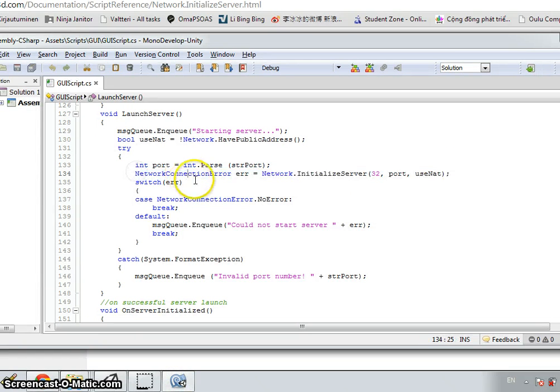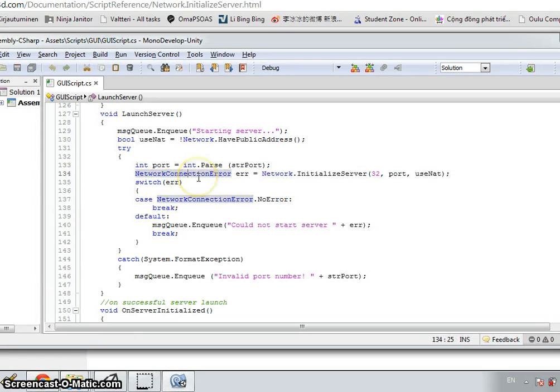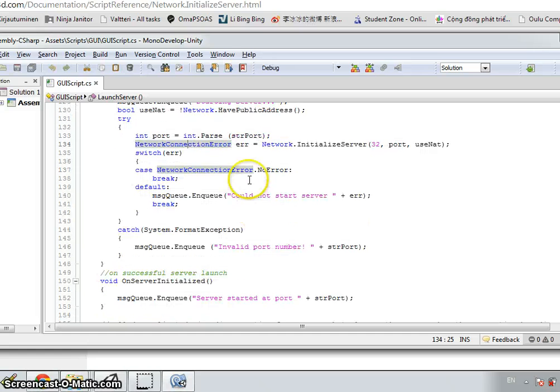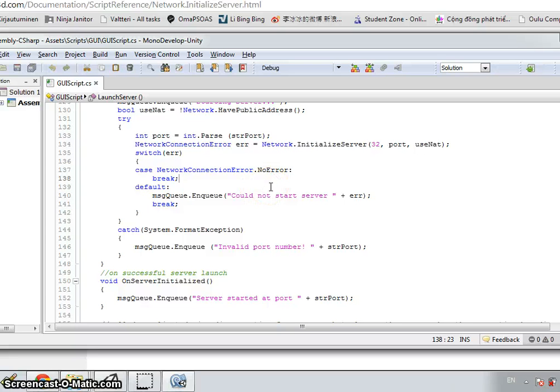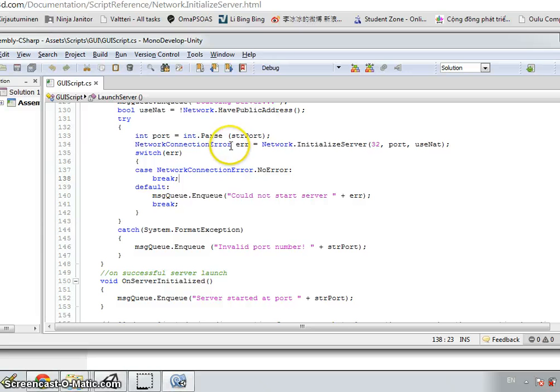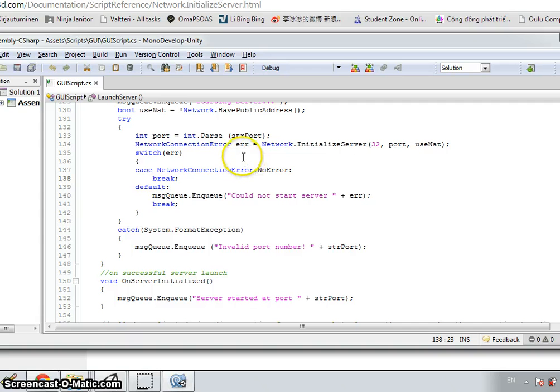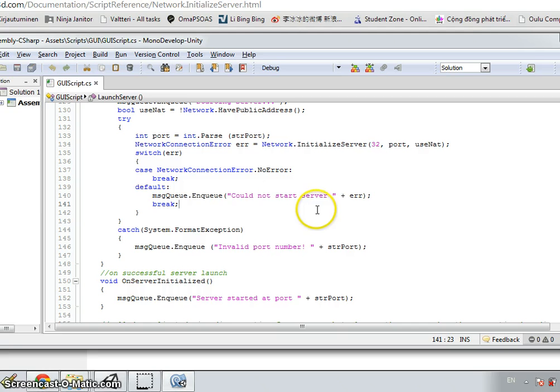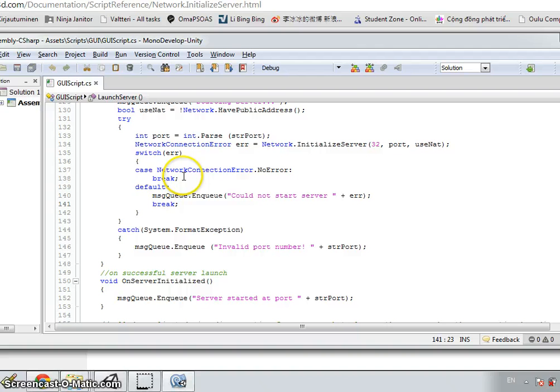But what happens if there is problems in connection process? We can catch error, for example, there is no connection by network connection error class with no error. If there is error, it will display could not start server and display the content of the error as well. If there is no error, then just going on.